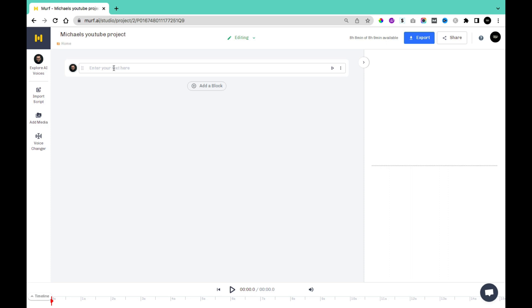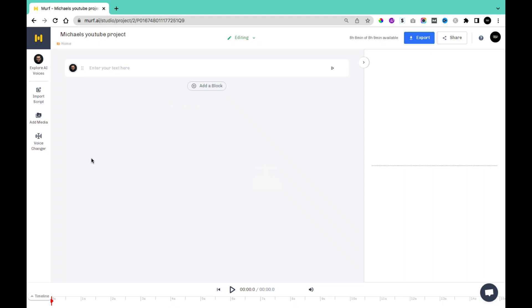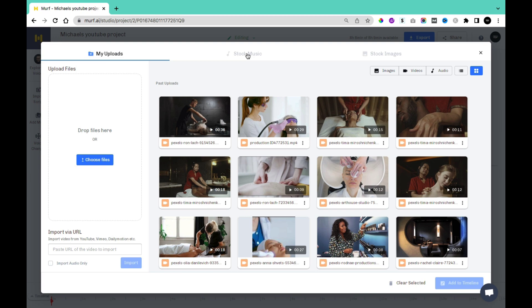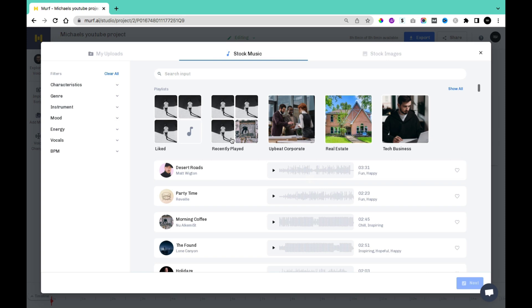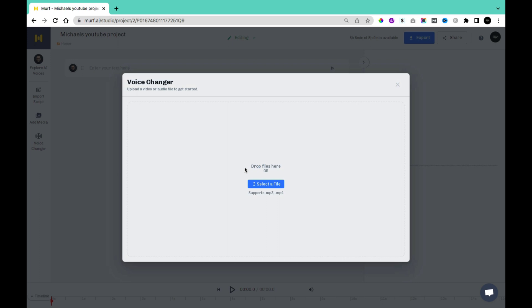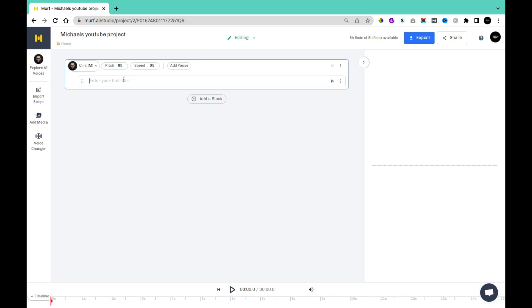Once you have created a project, you'll be taken to this page where you'll be able to input the text you want to convert from text to speech to voice-over. In this section you'll be able to change the voices to any particular voice you want to use, including all the voices we mentioned earlier. Below this, you'll be able to import scripts in document files. And if you want to add media, you can click Add Media — using My Uploads to upload documents, find stock music, and also find stock images available on Pixabay. There's also a voice changer that converts uploaded audio into transcript, from which you can use any of the AI voices. So we already have a script — I'm going to copy this text and come back to this page.